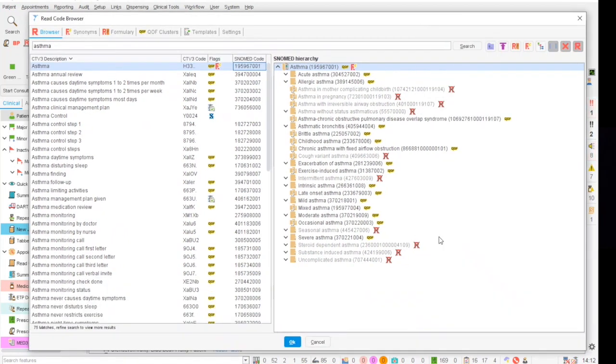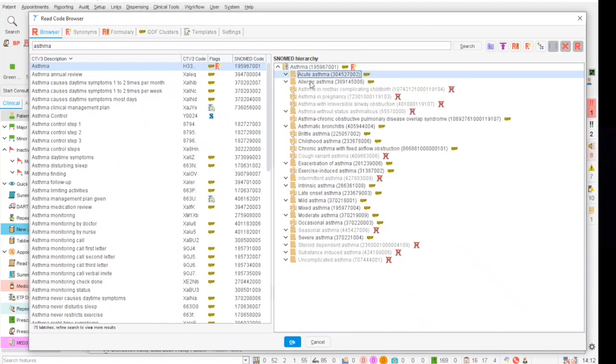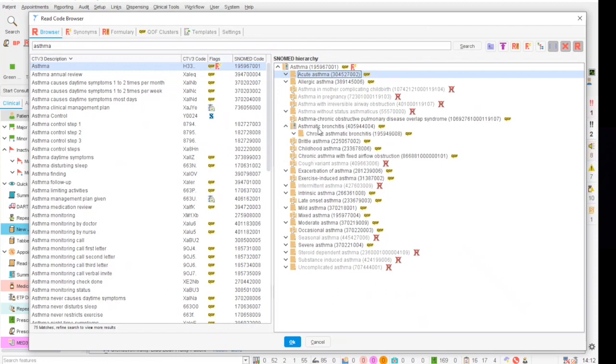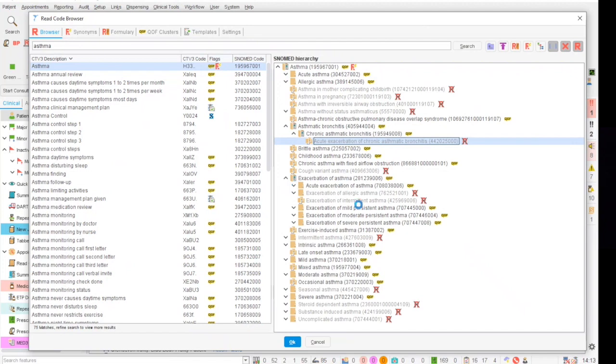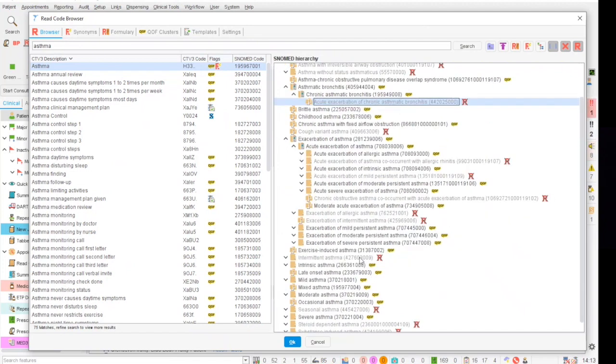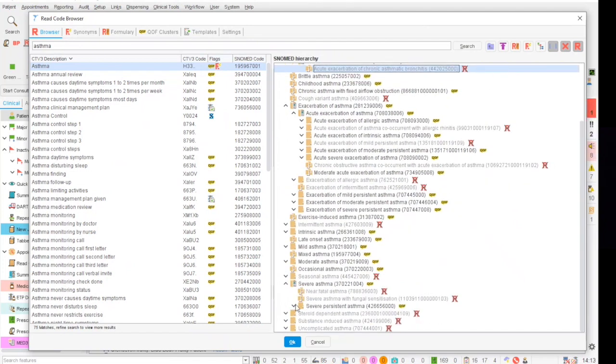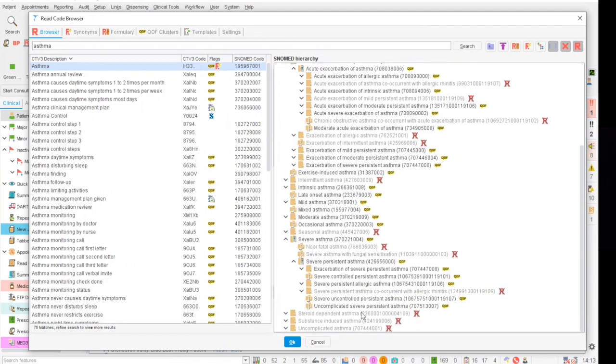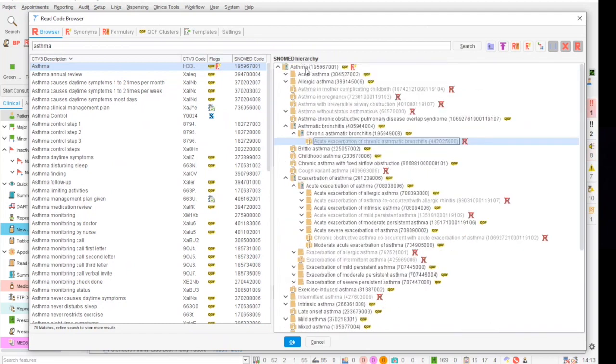Looking at the asthma hierarchy, as you can see here we have asthma on the top as the parent code and several codes underneath this which are the children codes. As you can see under each child code there are further codes which are more specific such as an acute exacerbation of asthma, the cause of that or severe asthma, severe persistent and uncontrolled asthma.